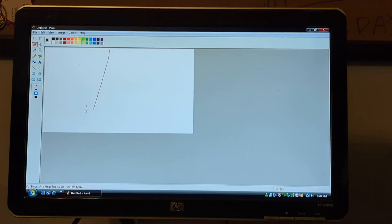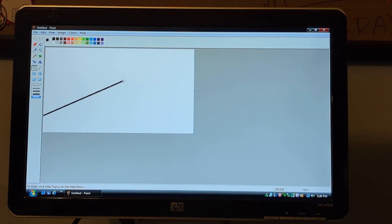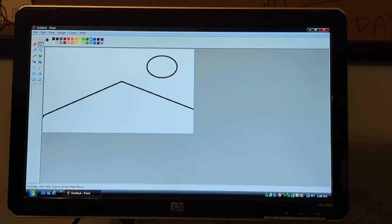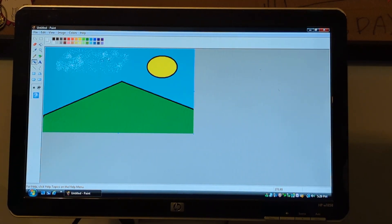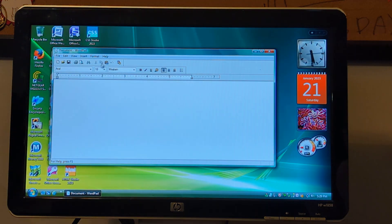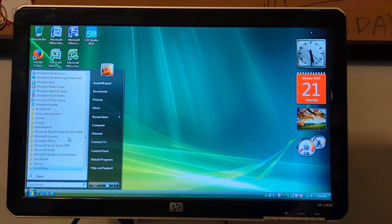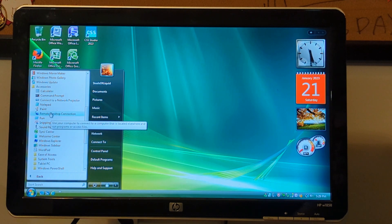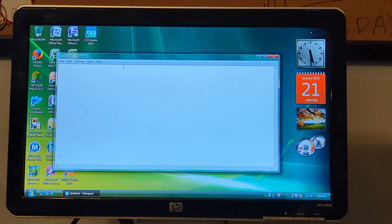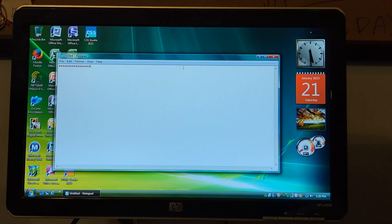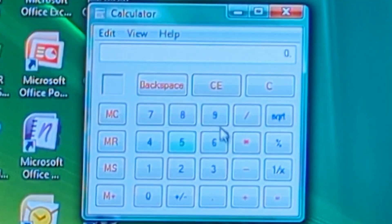Paint - okay, let's just erase everything. It's MS Paint. Wordpad - don't save changes. Accessories - Notepad.